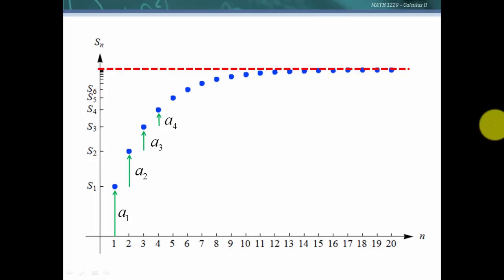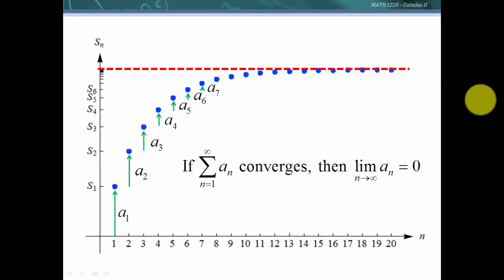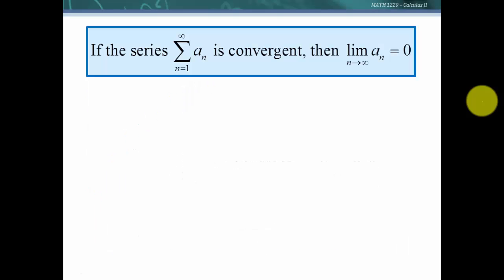If we have this sequence of partial sums and we keep adding the next term, the only way this is going to converge to a finite value is if the terms are getting smaller and smaller, in fact going to zero. If the terms do not go to zero, we will never have a bound or a limit. So we have a theorem: if the series is convergent, then the limit as n goes to infinity of the terms is zero.